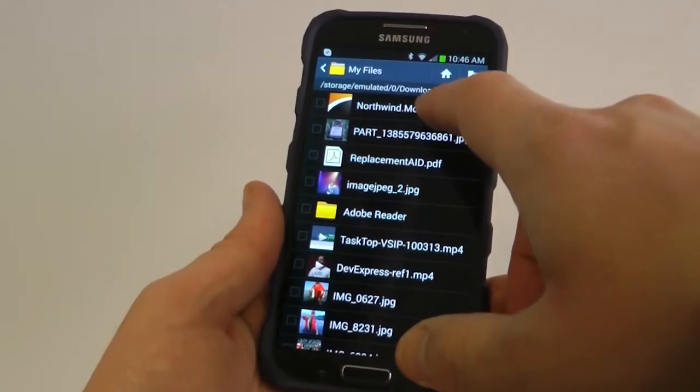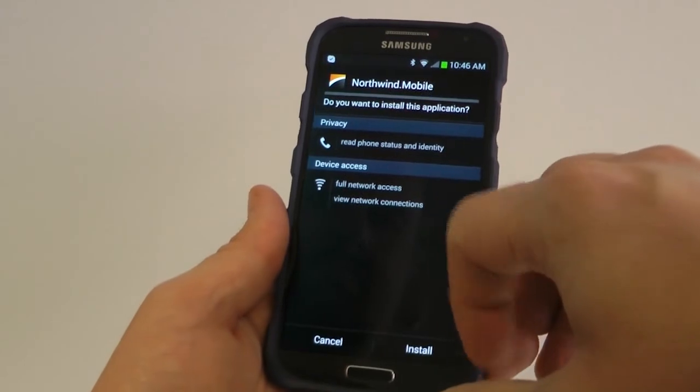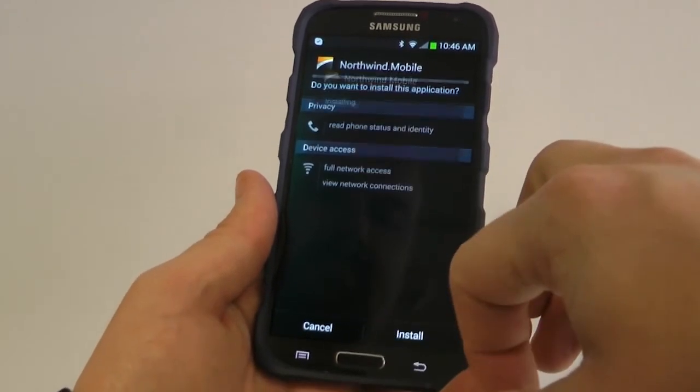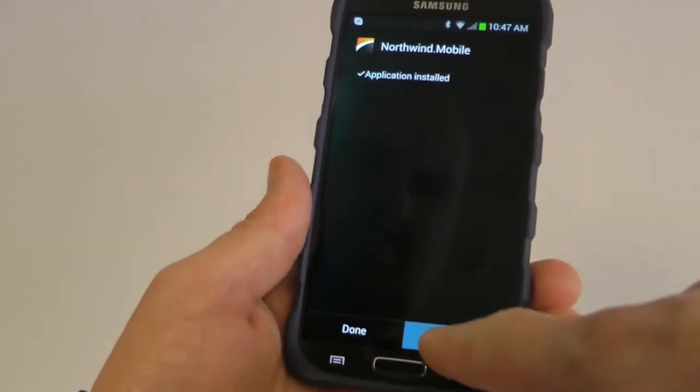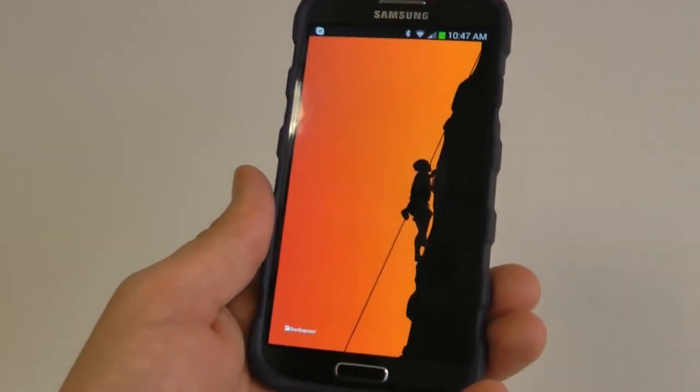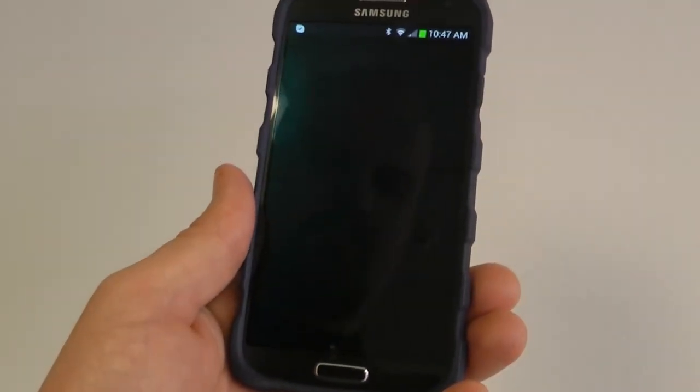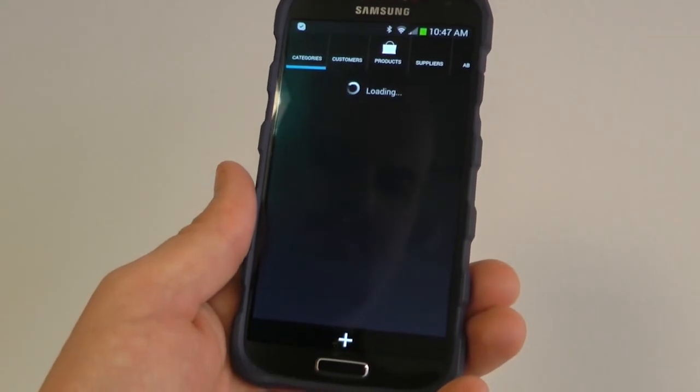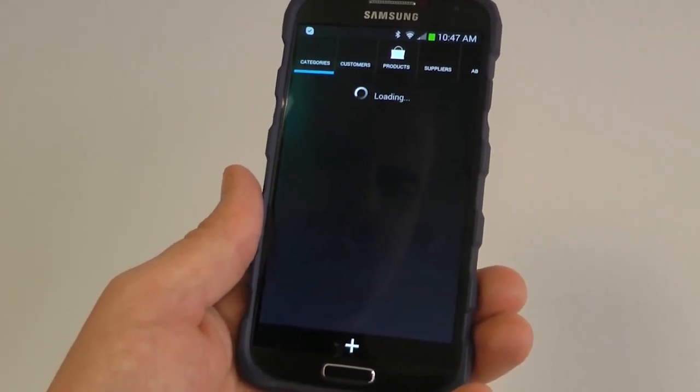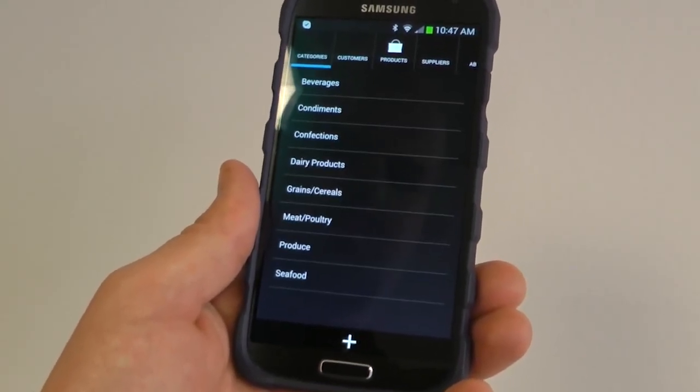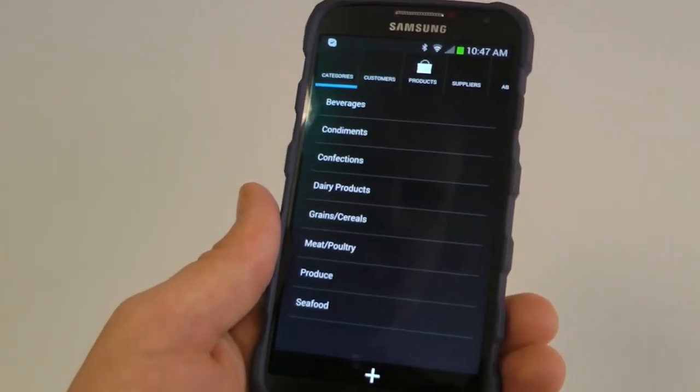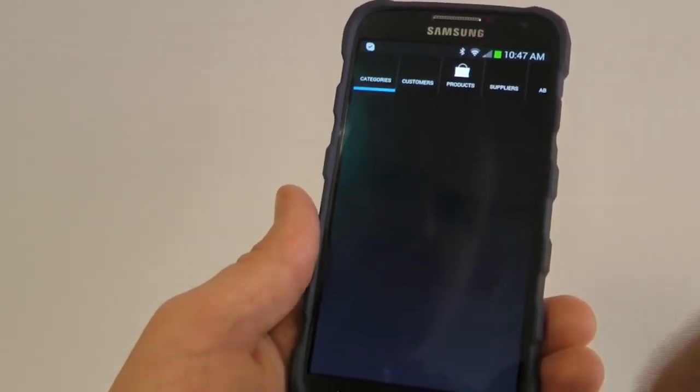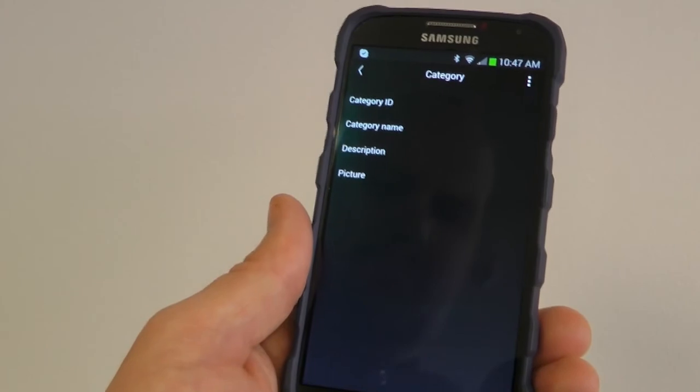And you can see my application running directly on my device. And it's working properly.